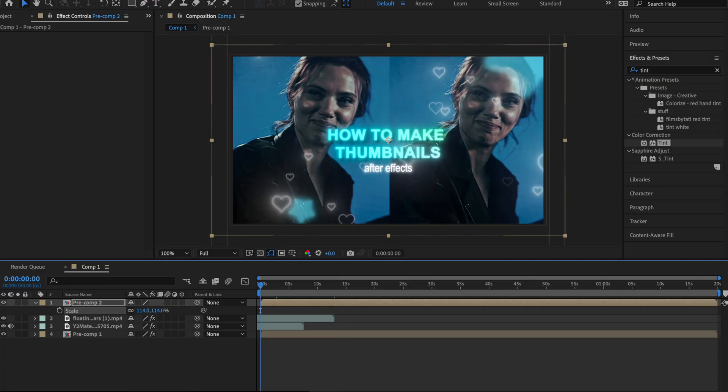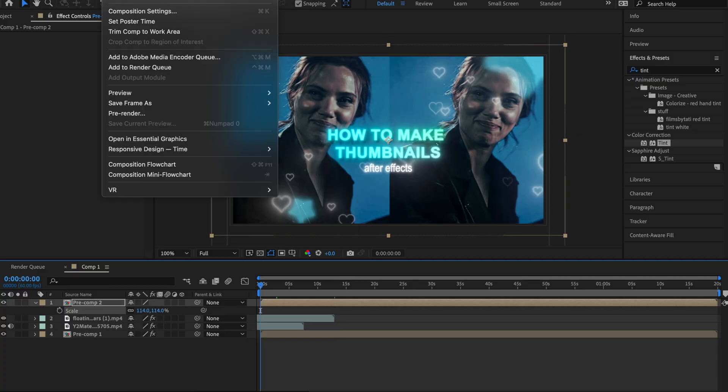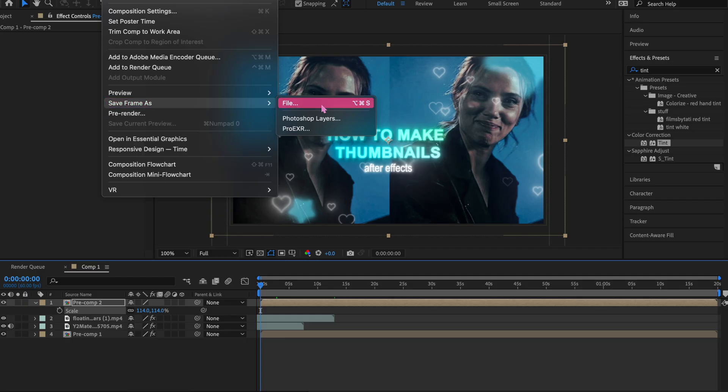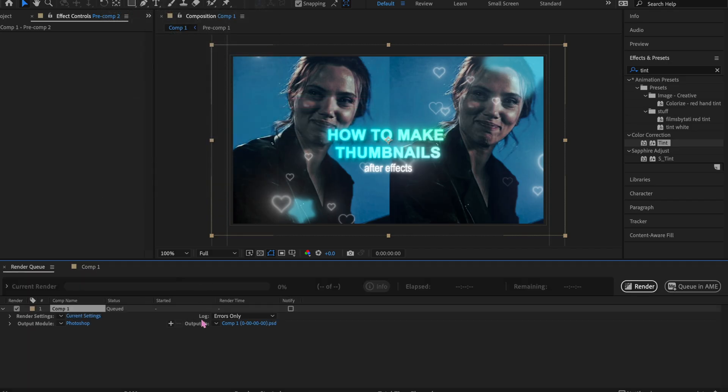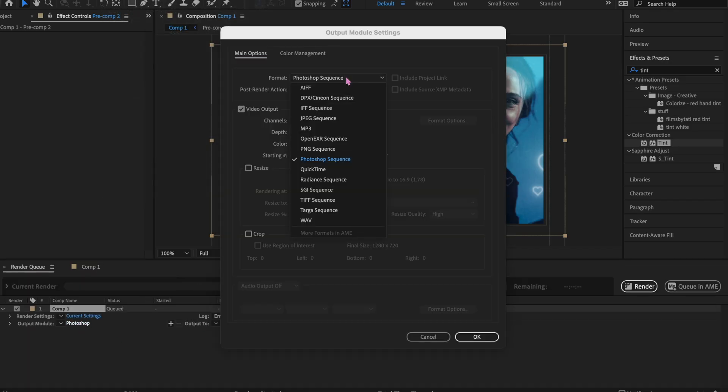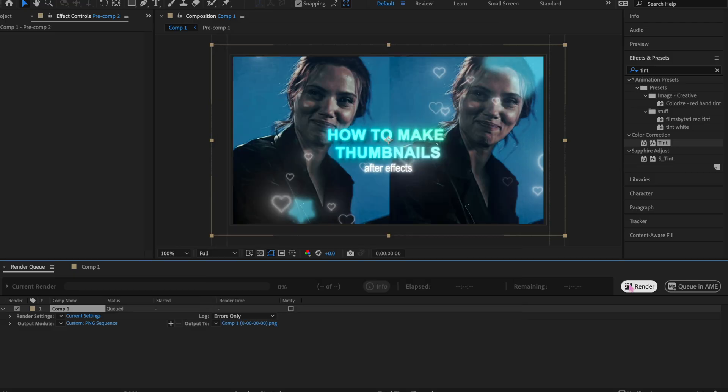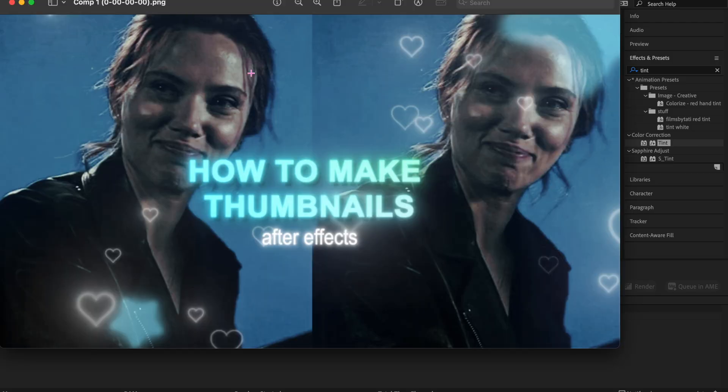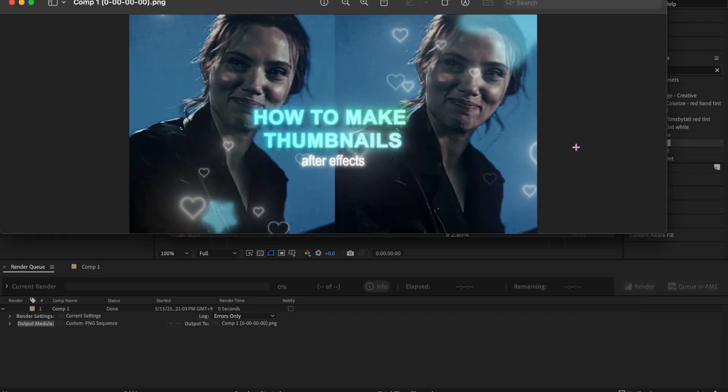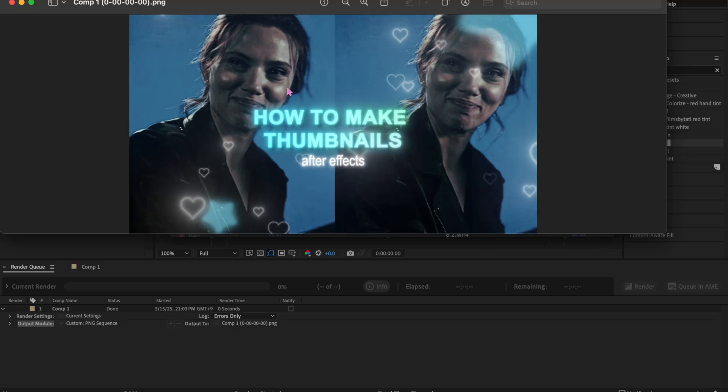Then I pick a frame that I like, and then I go to Composition, Save Frame as File. And then I'll go to the Output Module and I'll do PNG sequence, and then render. And then that is how I make my thumbnails, guys. Don't worry about the quality too much because on YouTube you're not really going to be able to see the low quality thumbnail picture. So while it looks pretty bad here, I don't think it'll look that bad when I upload it to the YouTube thumbnail.